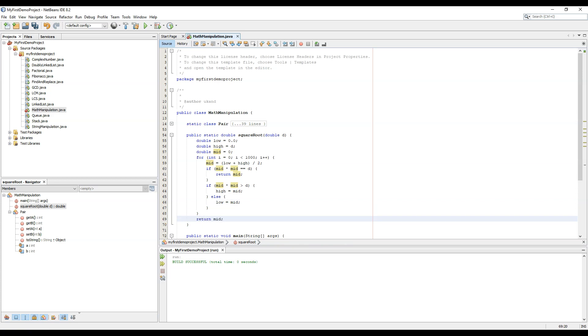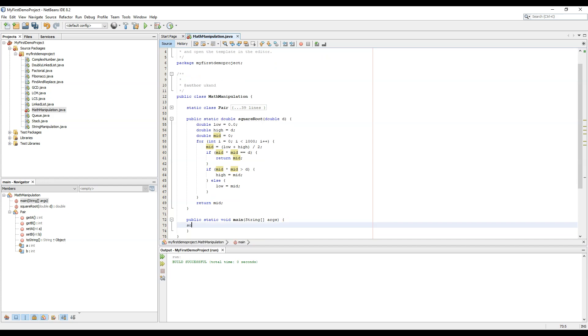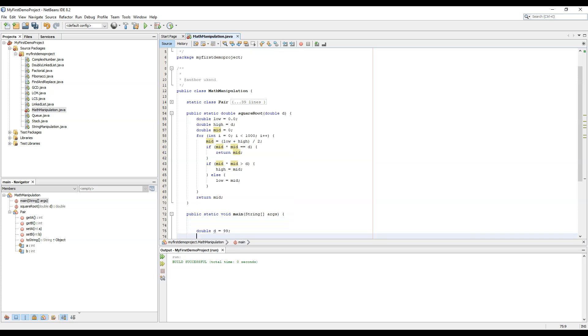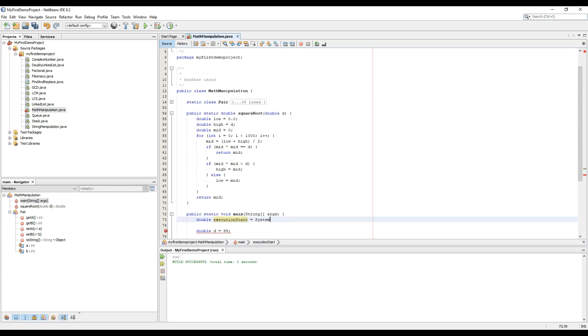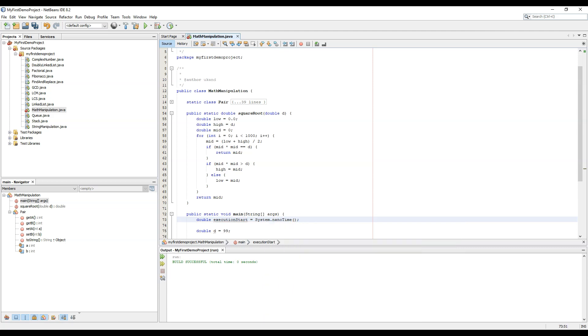So let's try out. Before that, let's find the number: double d equal to 99, and we can also calculate the time for this function. So double execution start equals to system.nanoTime. We are using the nano time to calculate the nanoseconds that have elapsed since this function started.